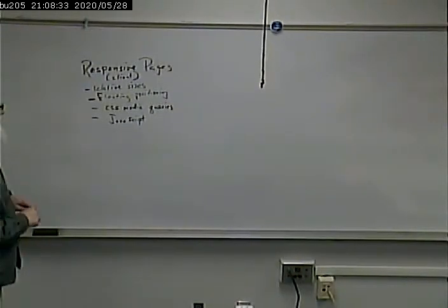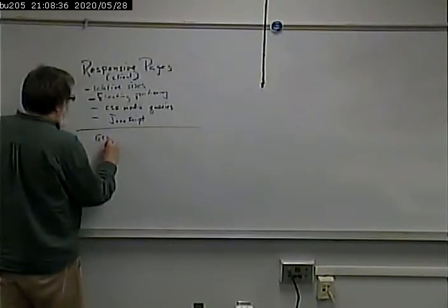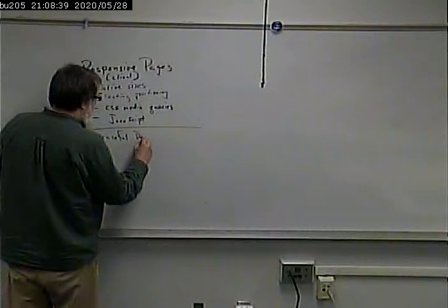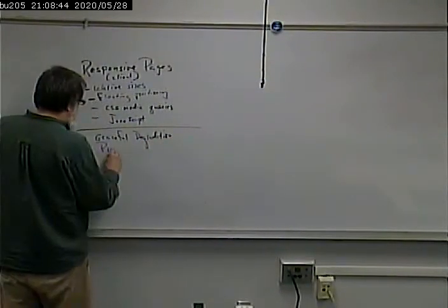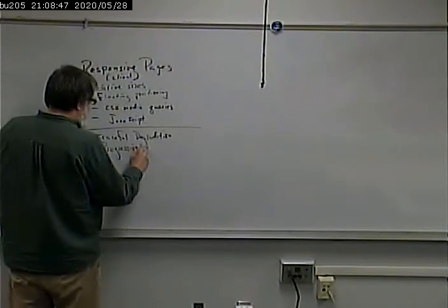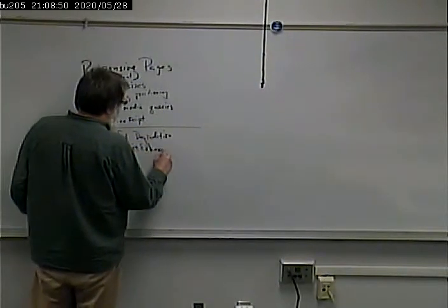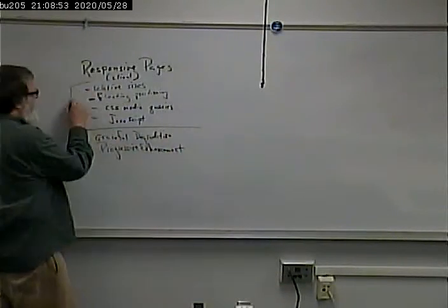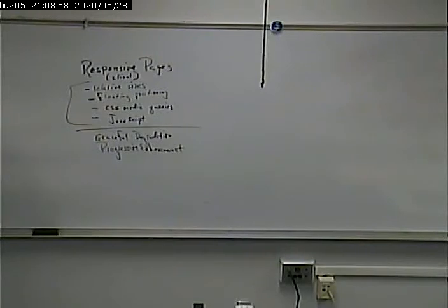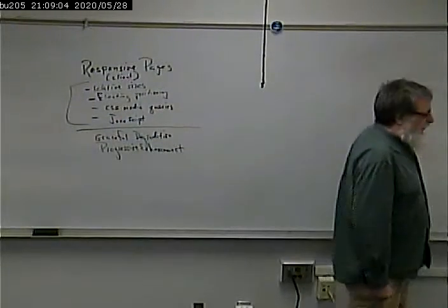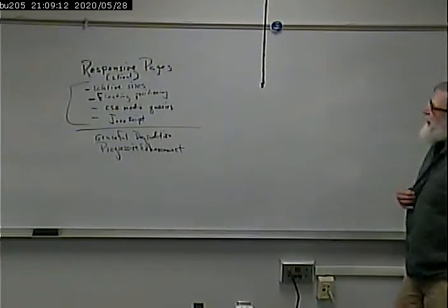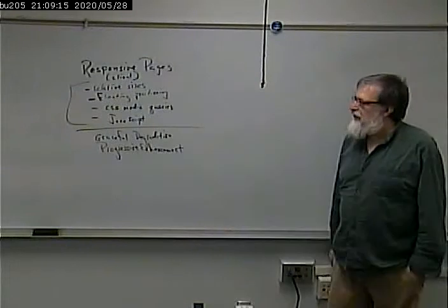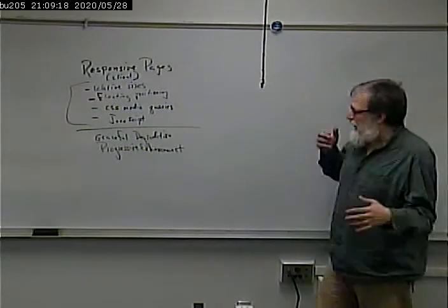There's two flavors of this. There's graceful degradation and progressive enhancement. Both use the same techniques. The difference is that graceful degradation says we're going to give you everything and take away stuff that doesn't work on your platform. Whereas progressive enhancement says we're going to start with the bare bones and add stuff that might enhance your experience. We did this for a while, took a couple different strategies with it.